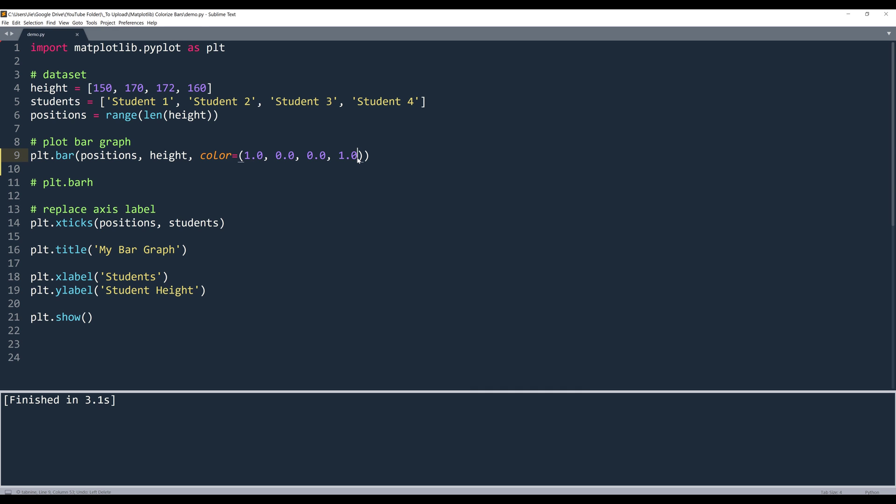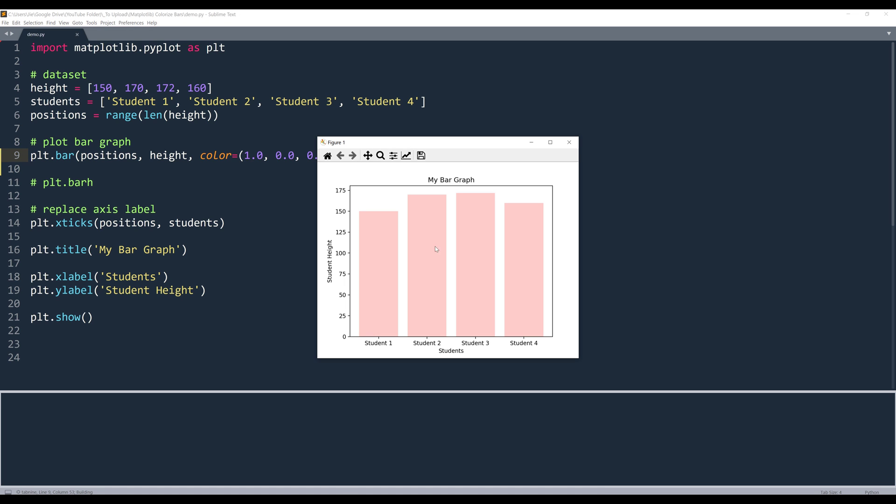If I change the transparency value to, let's say 0.2, the red color becomes pink. And if you have an image in the background, then you will be able to see the background through each bar.